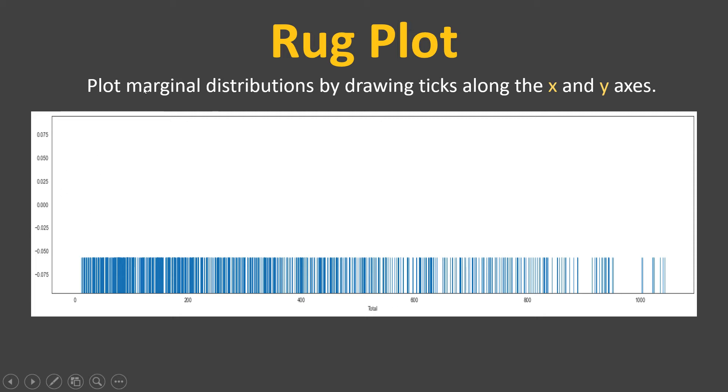If you are interested in learning more about marginal distributions, we are going to provide you the Wikipedia link in the description section. Do not forget to check that out.